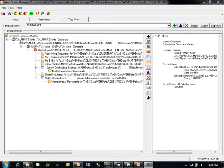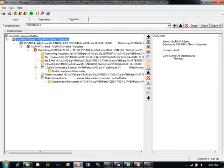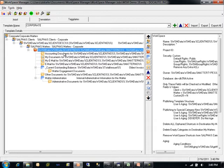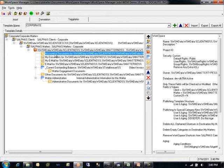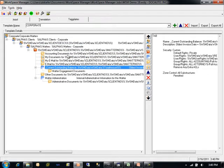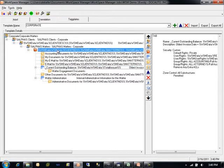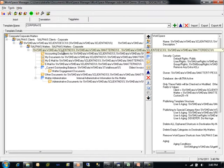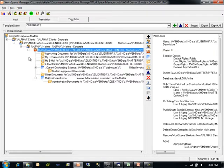The up and down arrows can also be used to move objects up and down within the same hierarchical level of a Workspace Manager template. Workspace Manager templates can consist of many different types of objects, including My Matters objects, categories, the Workspace, folders, searches, and tabs within a Workspace. Every Workspace Manager template must include one and only one Workspace. All other structures are optional.